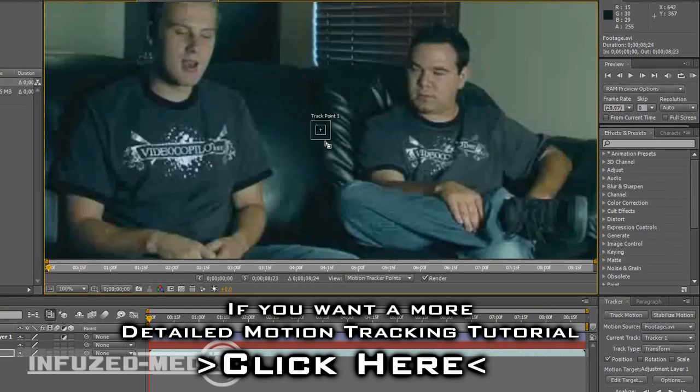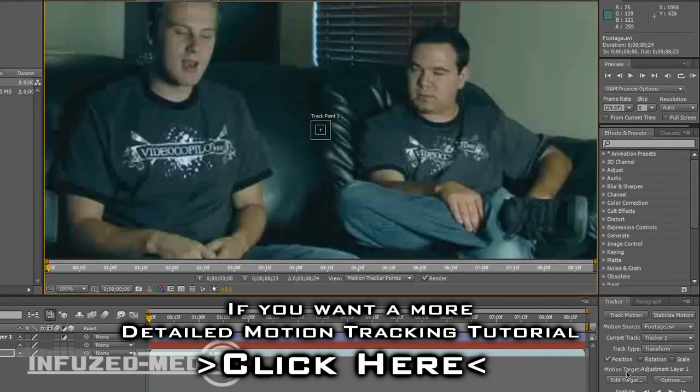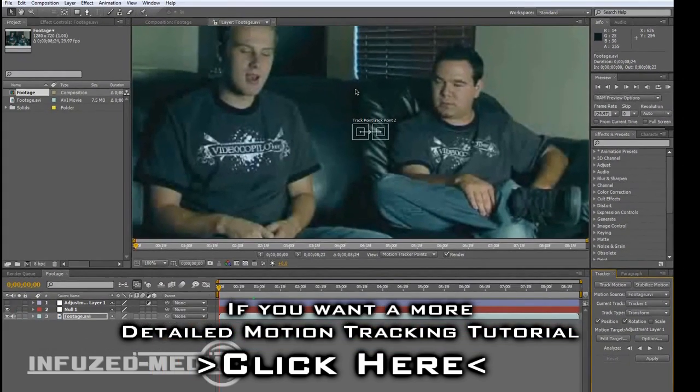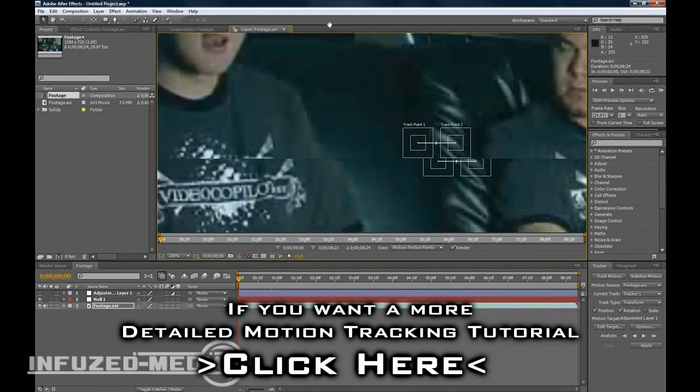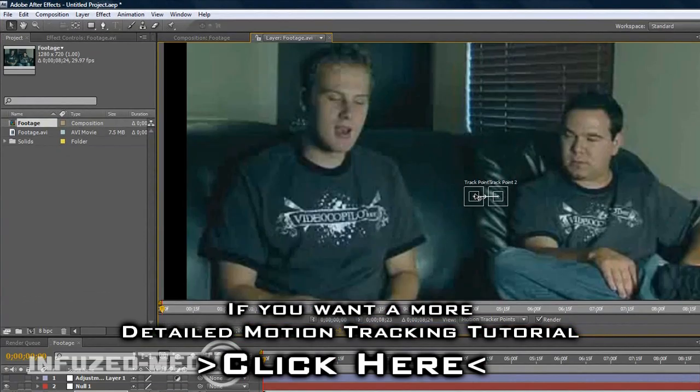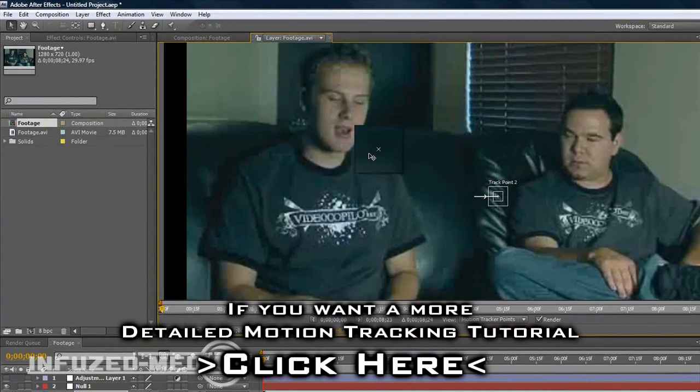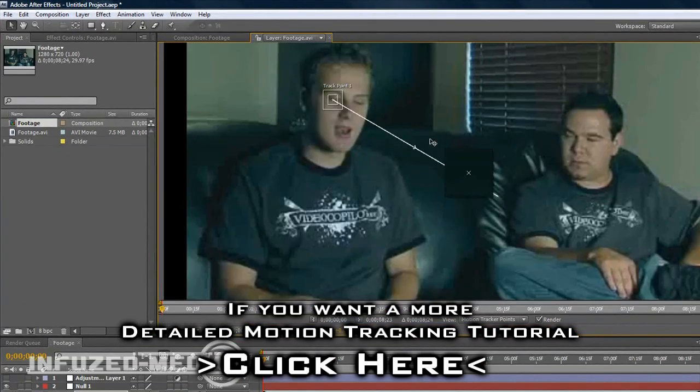This little point will pop up, and you want to hit Rotation, which makes a second track point. Now you want to drag these two points to something that's going to be visible throughout the whole movie and something that's not going to move too much.